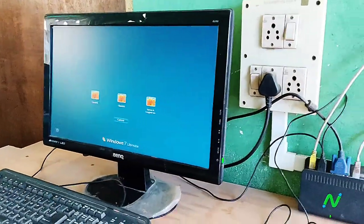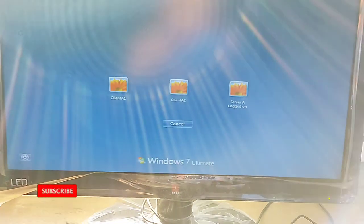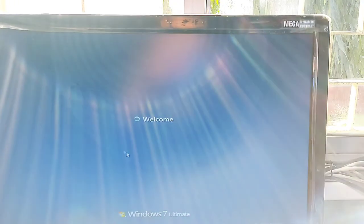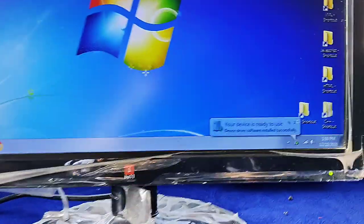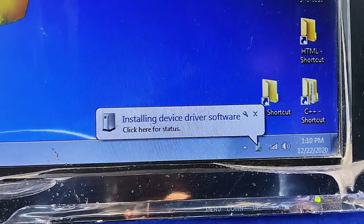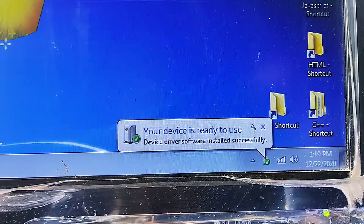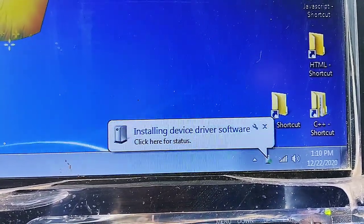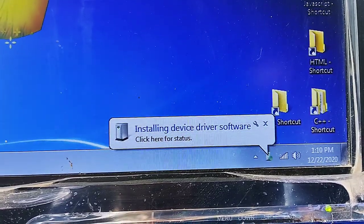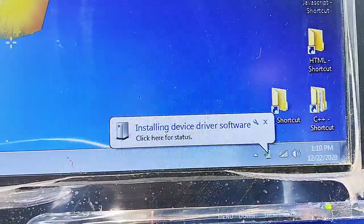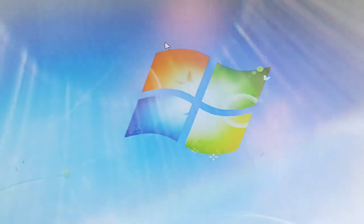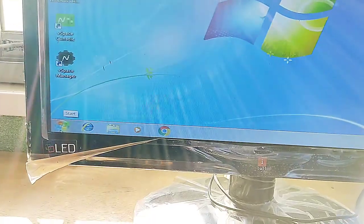Click any key and you will see the login screen for the users we already created. You can log in to each user's account on each access device. Here I am logging in as Client A1 and setting up the desktop. The first time you log in, the server PC will install all the drivers automatically.